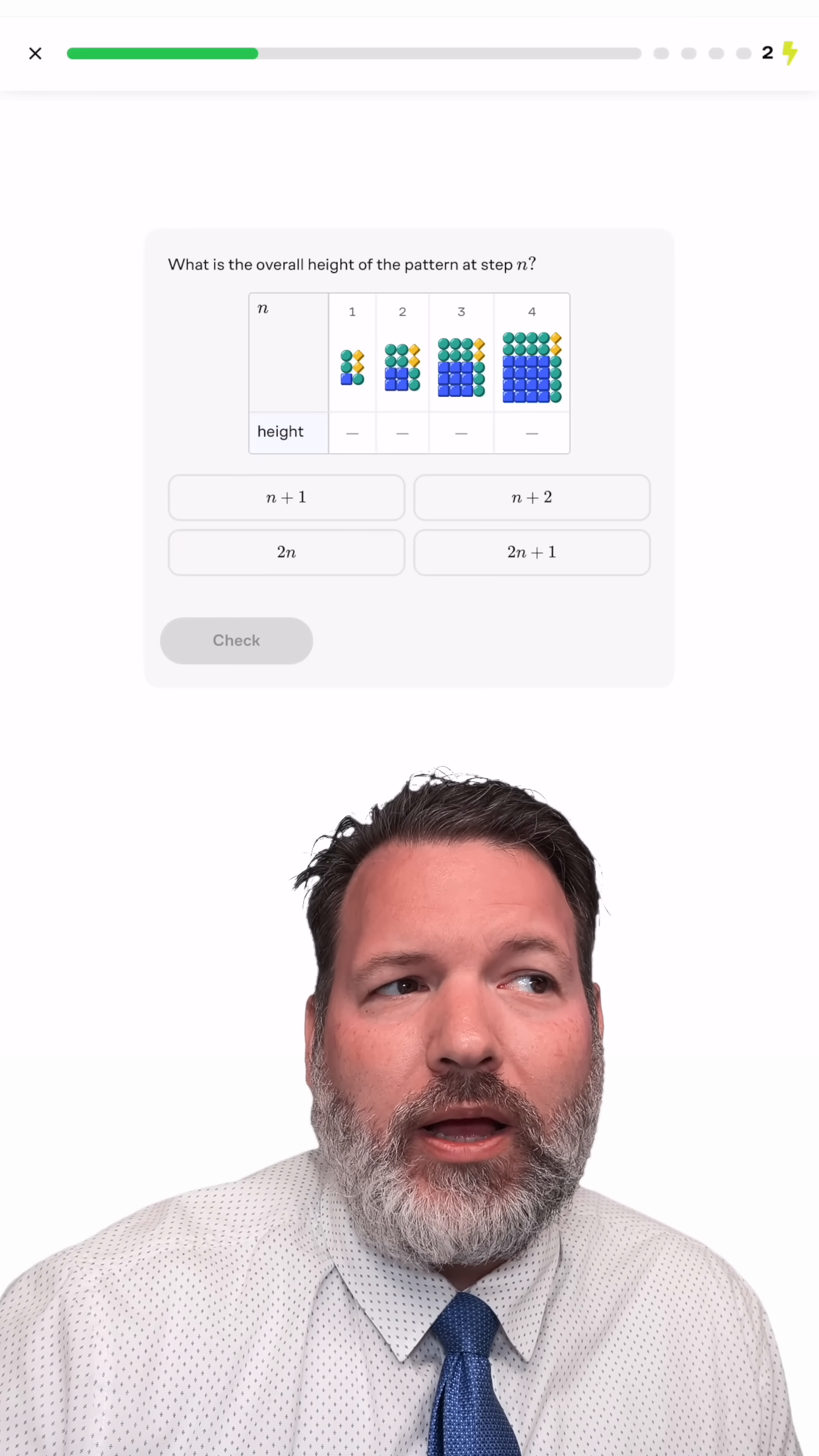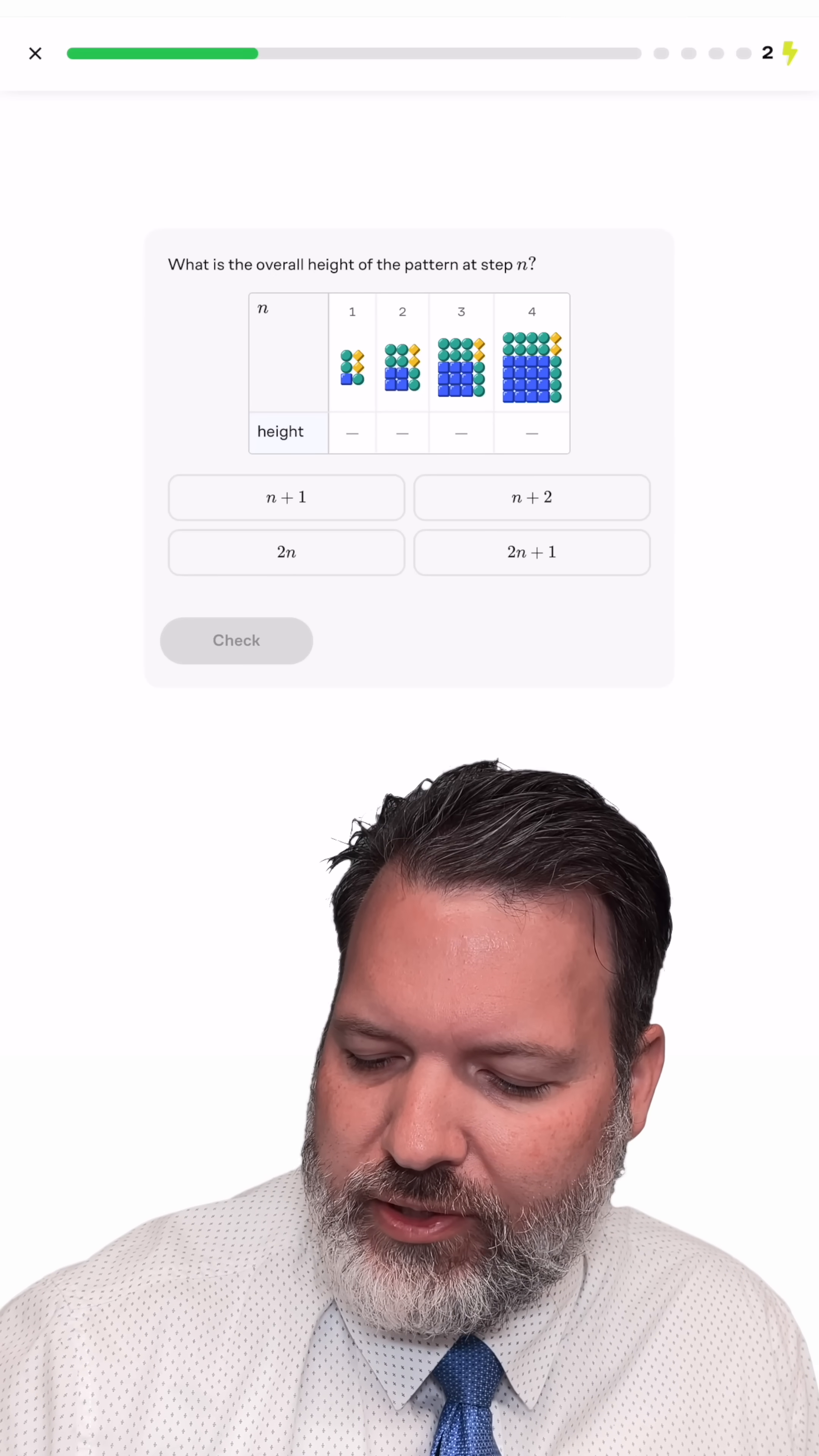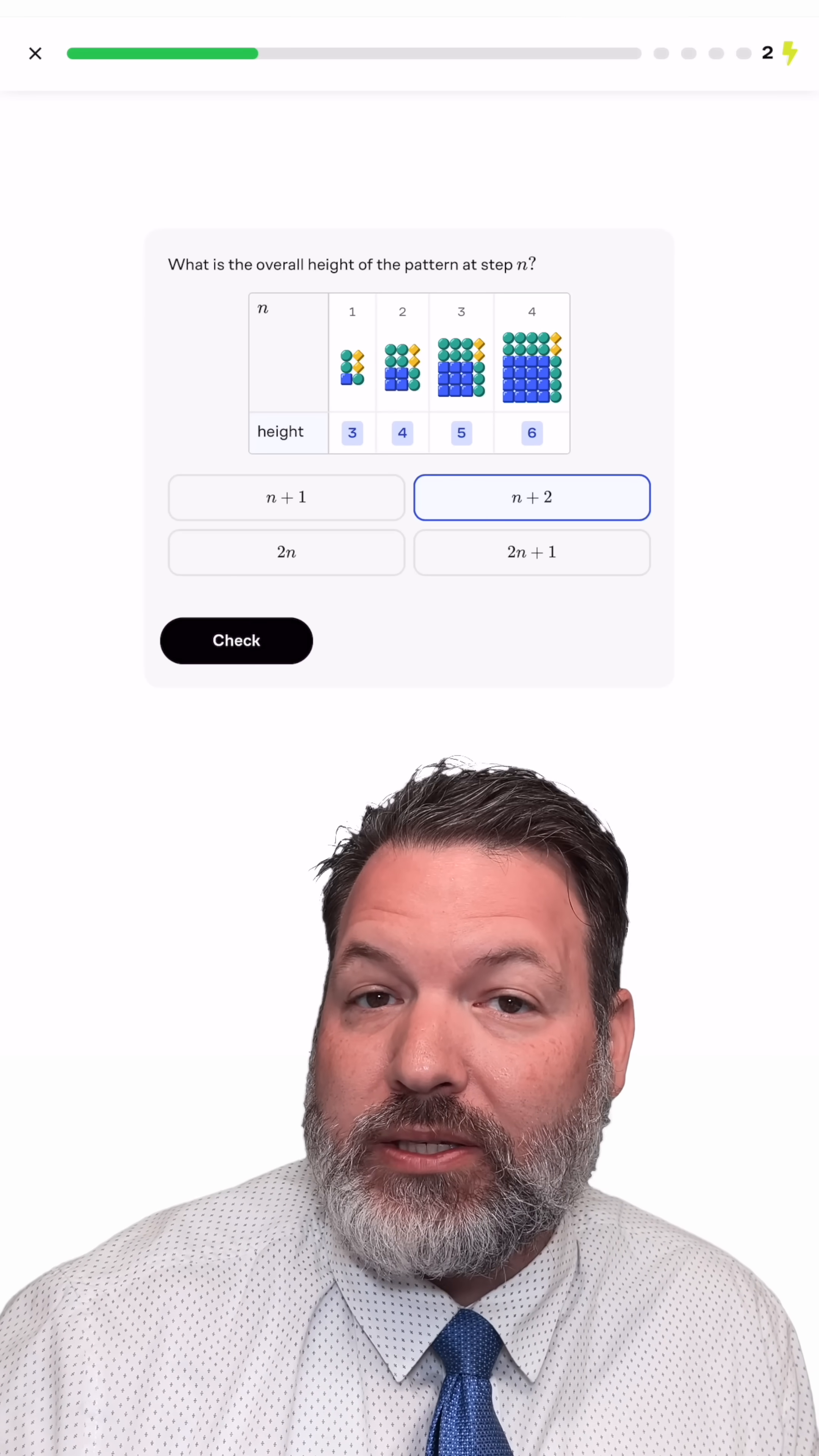Meaning in general, the overall height of the pattern seems to always be two bigger than whatever the step number is. So I'm going to select here n plus two.